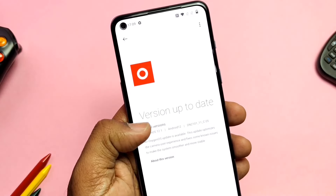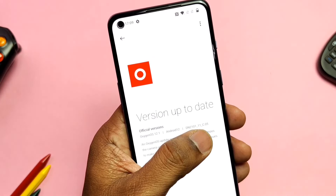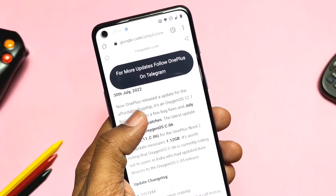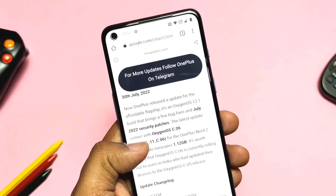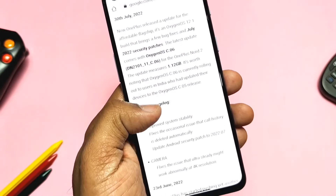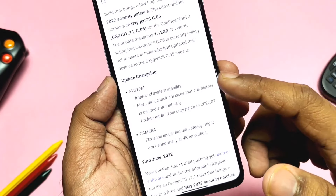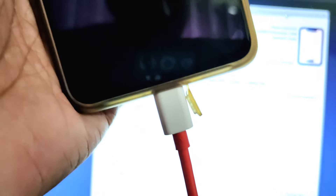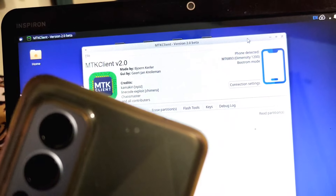If you are an advanced-level user who uses the MTK client application, then you will face a major issue in C06. I tried several times to connect my device in EDL mode to the PC, but it doesn't detect my phone in MTK client — every time it shows a handshake error. So I was not able to take a backup of OxygenOS 12 C06 and can't share it with you. That's why I downgraded to OxygenOS 11 to check whether this issue really persists in C06 or not.